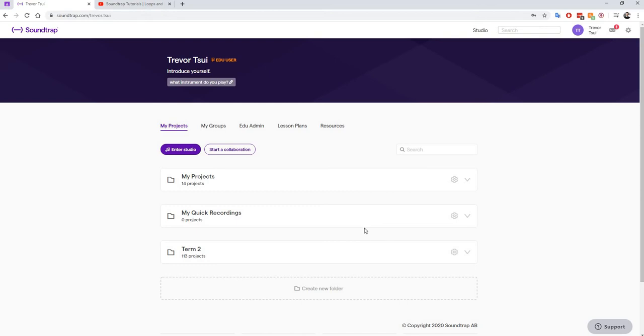Once you click on this assignment link, something is going to happen. It's going to pop up your studio which is the space in which we work but it's going to have my example of the project in there.